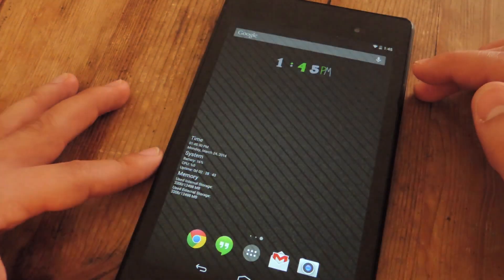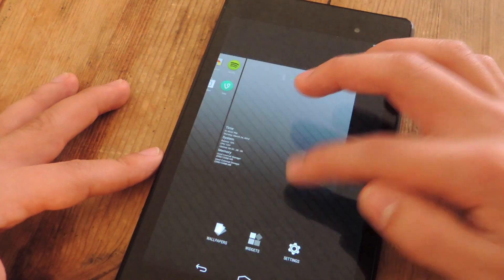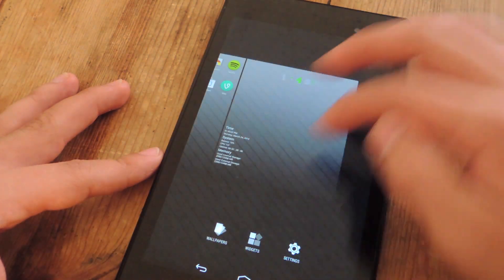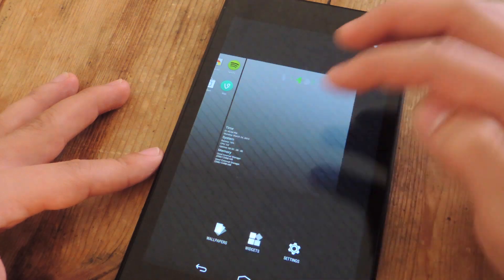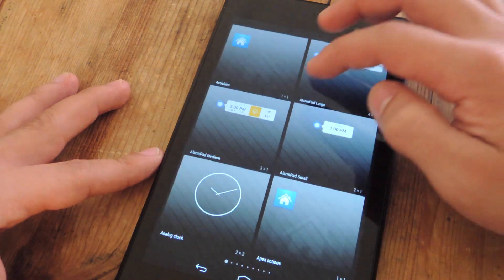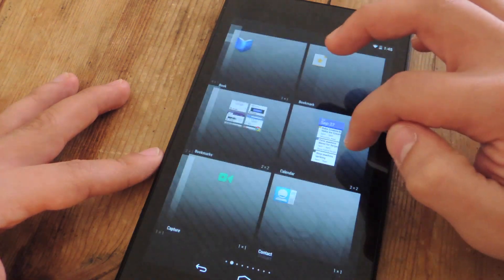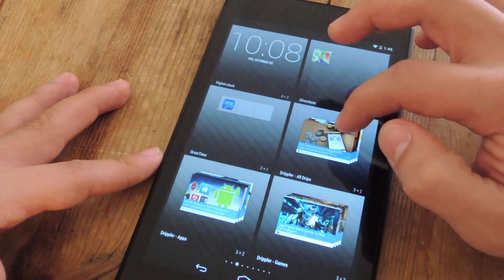Now go back home. Mine's already set up. I'm going to show you how to do it. Go to widgets. Then you're just going to find DrawTime.